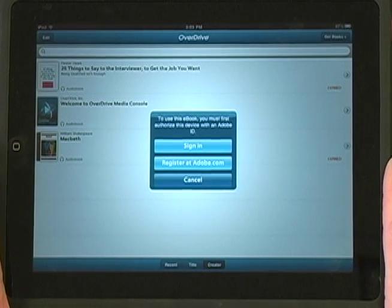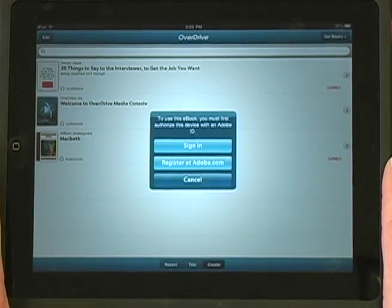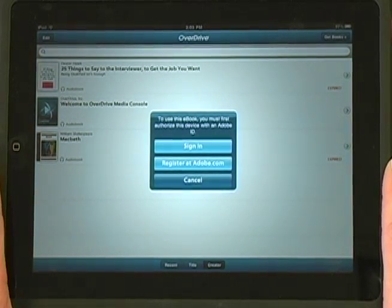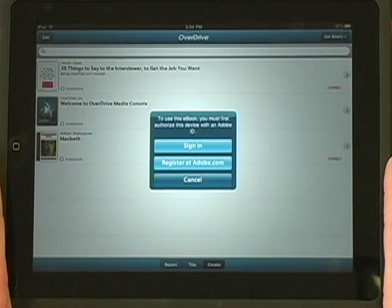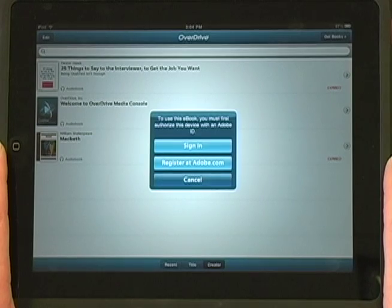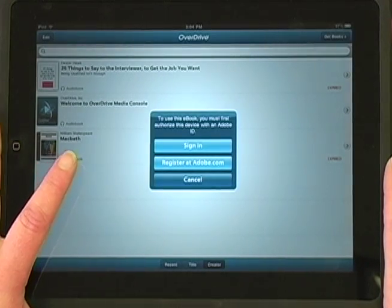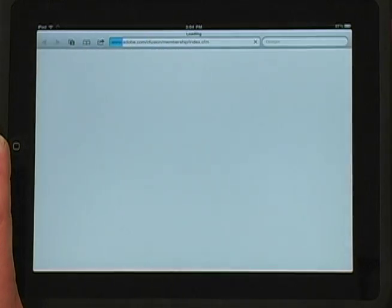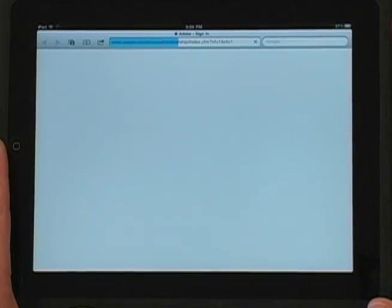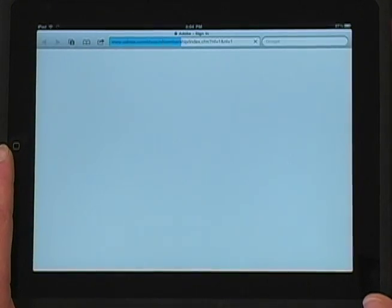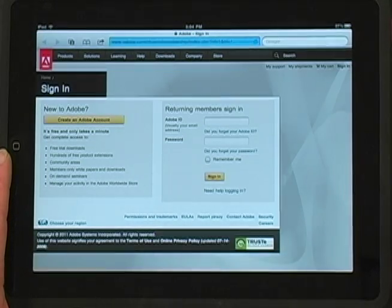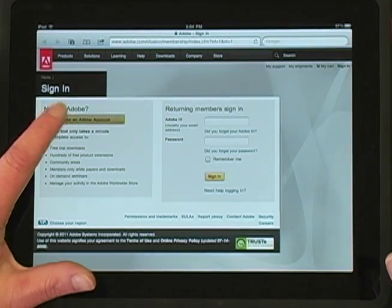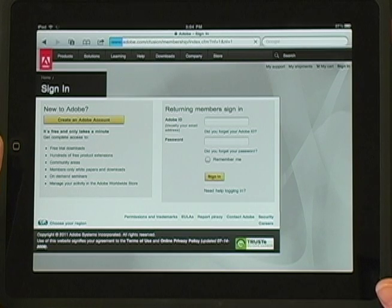If this is the first time you're downloading an eBook, you'll need to create an Adobe ID and authorize the iPad with that ID. If you already have an ID, select Sign In. If you need to create one, choose Register at Adobe.com. This will open up your web browser again. At the Sign In page, select Create an Adobe Account and complete the form.